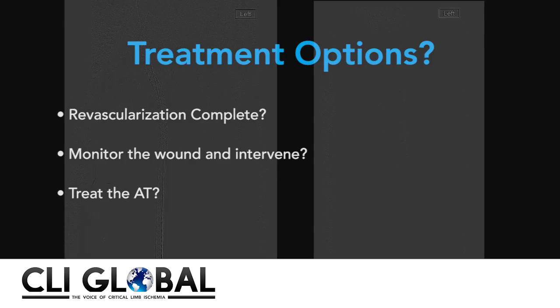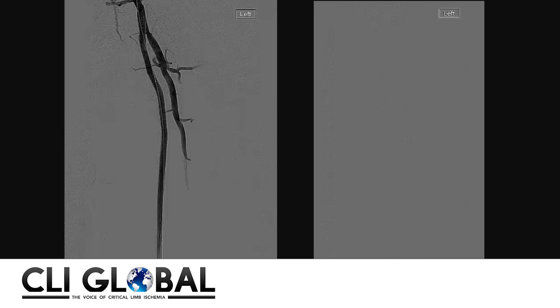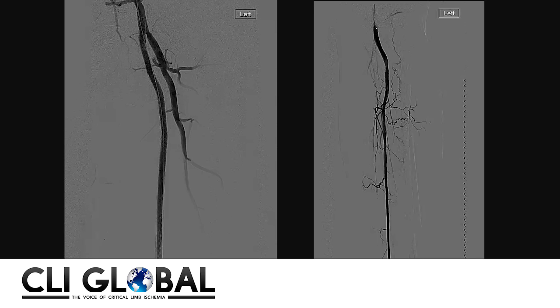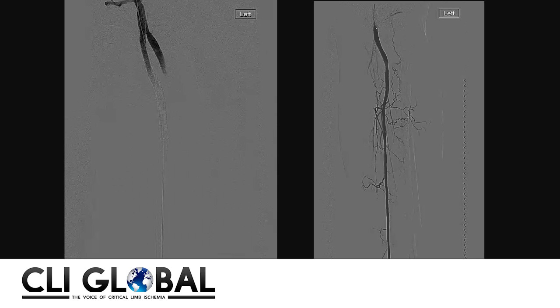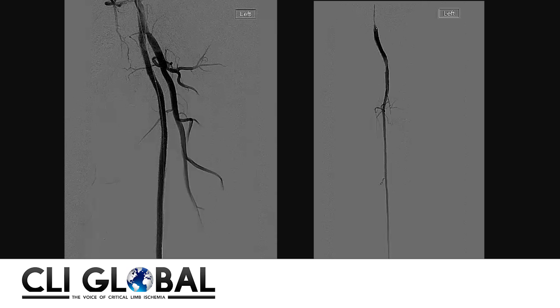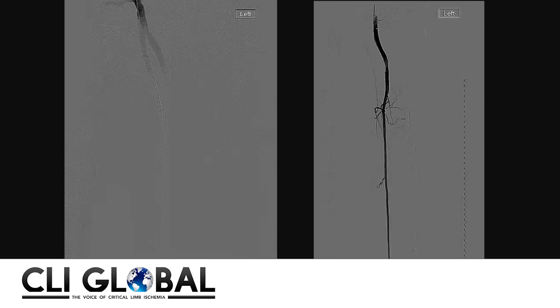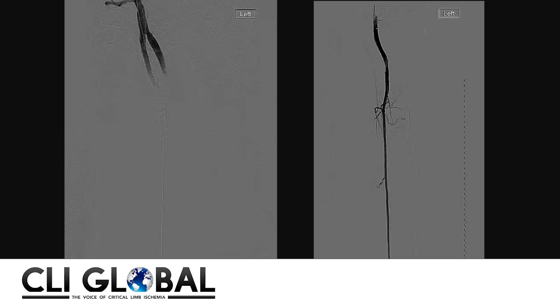These are the diagnostic images 48 hours post procedure. You can see there is brisk blood flow, and the patient's rest pain has resolved completely. In fact, he was complaining of some edema and swelling, which is not unusual in patients with critical limb ischemia and rest pain — they have significant blood flow that overwhelms their venous system. To the right of the screen you can see almost a hint of the anterior tibial artery.